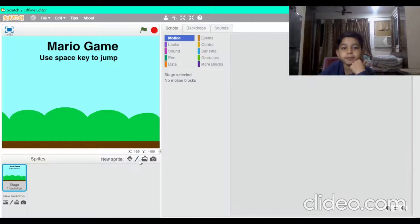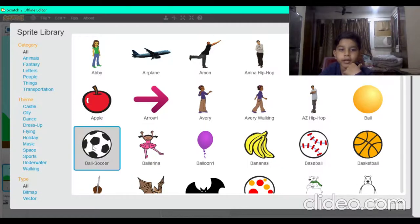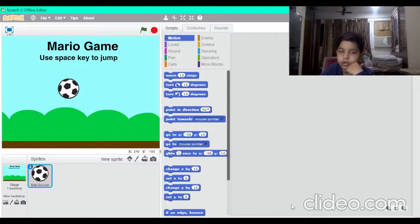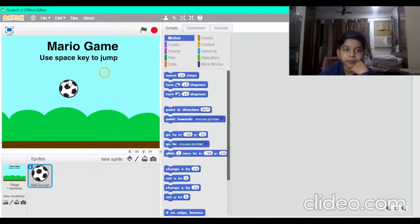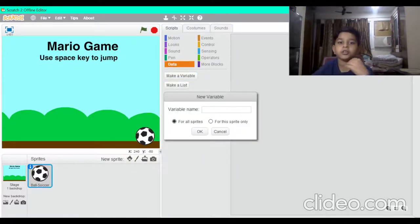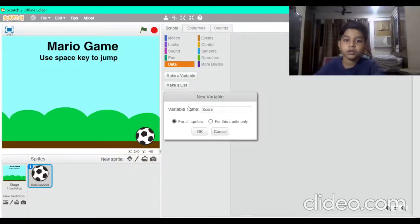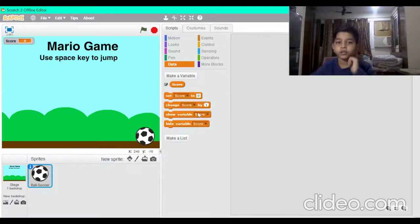First, put a background sprite on the soccer ball — you can put any ball, but I would like to put the soccer ball. Make it a bit small and put it here. Then go to Data and make a variable, name it 'score', and press OK.